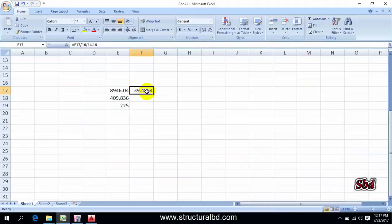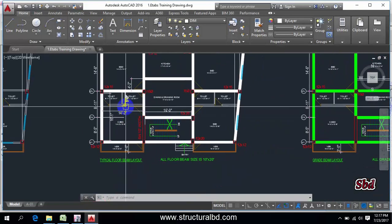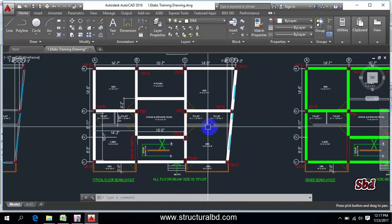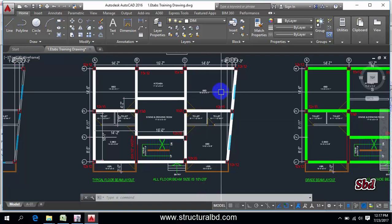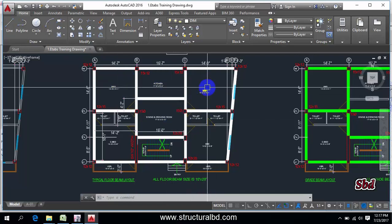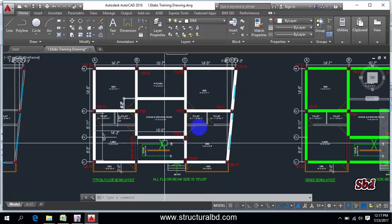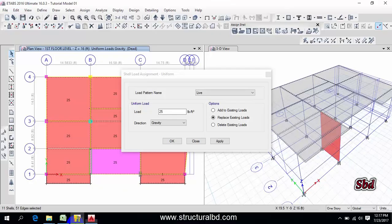So the value is almost 40 psf. So I have for this panel 40 plus 40, 80. This panel 40 plus 40. But in this panel I have 40 plus minimum 25, so 65. But on average I'm assigning load say 70 psf.